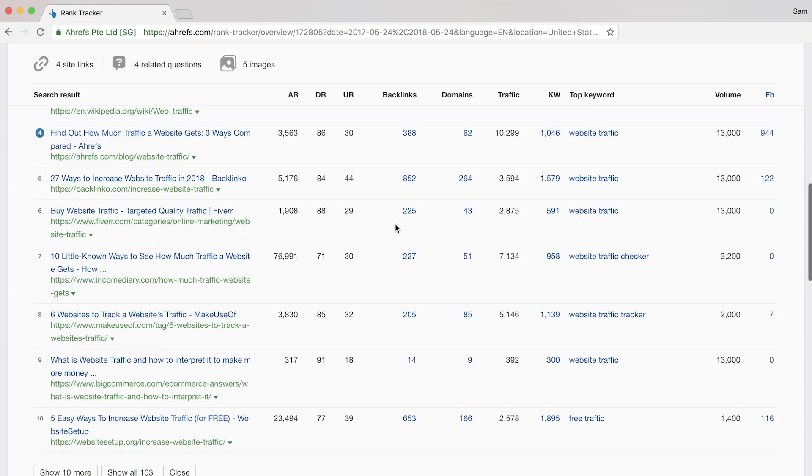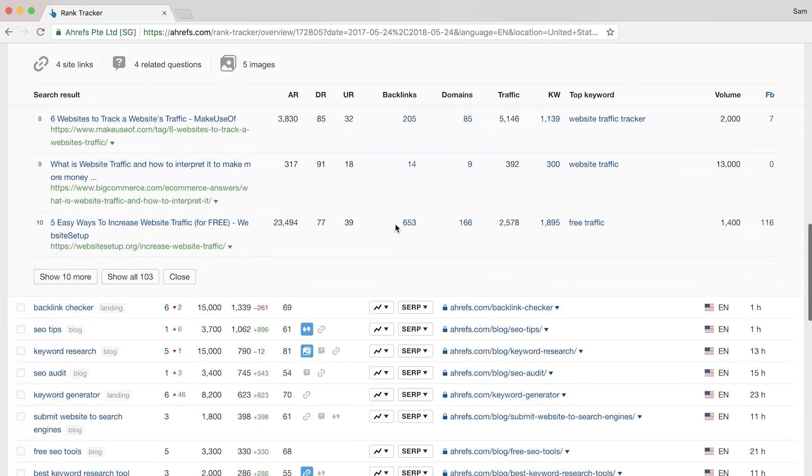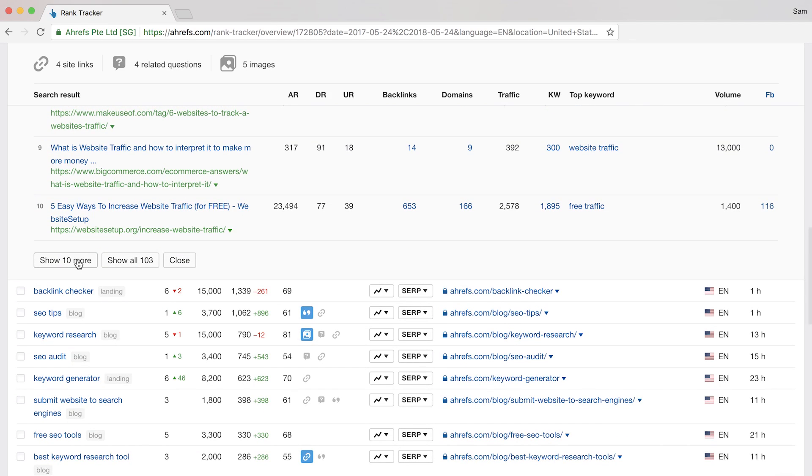Now, if you want to see more results, you can click on one of these buttons at the bottom to see the next 10 or all 100 results.